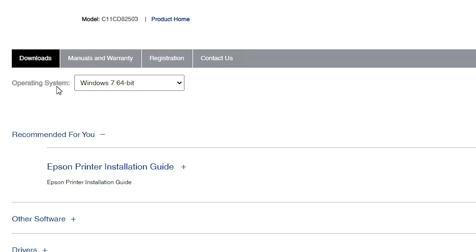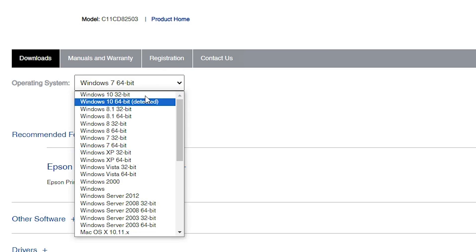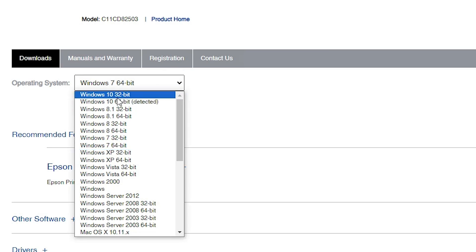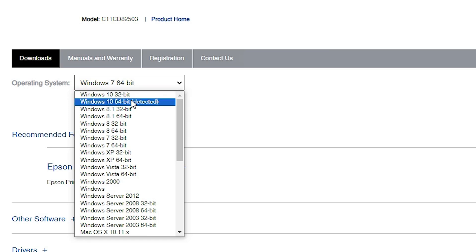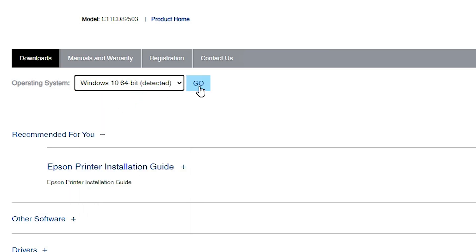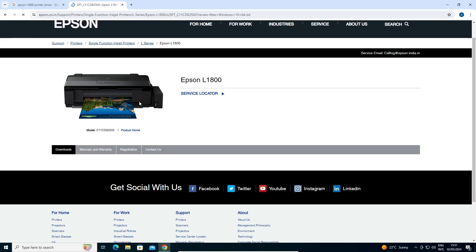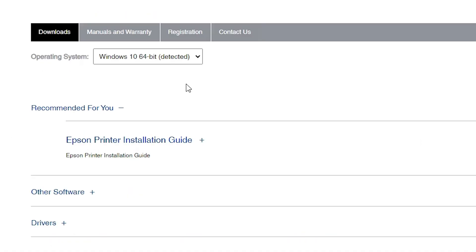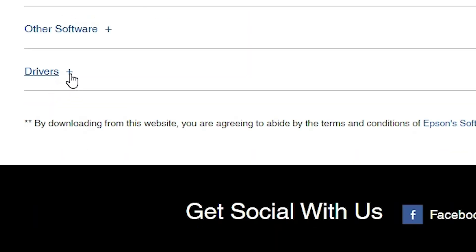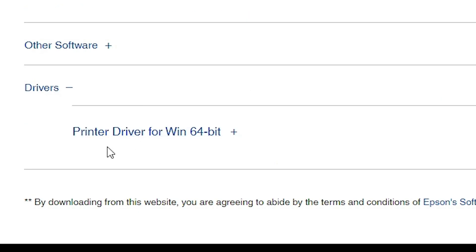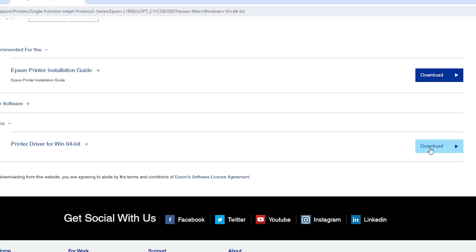Scroll down and here we find the Operating System section. If it does not detect your operating system correctly, click to change it. If your operating system is Windows 10 64-bit, go to 64-bit; if Windows 10 32-bit, go to 32-bit. Select your operating system and bit correctly, then click Go. The page refreshes and new drivers are available. Scroll down to find Drivers and expand the Drivers section — here we find Printer Driver for Windows.